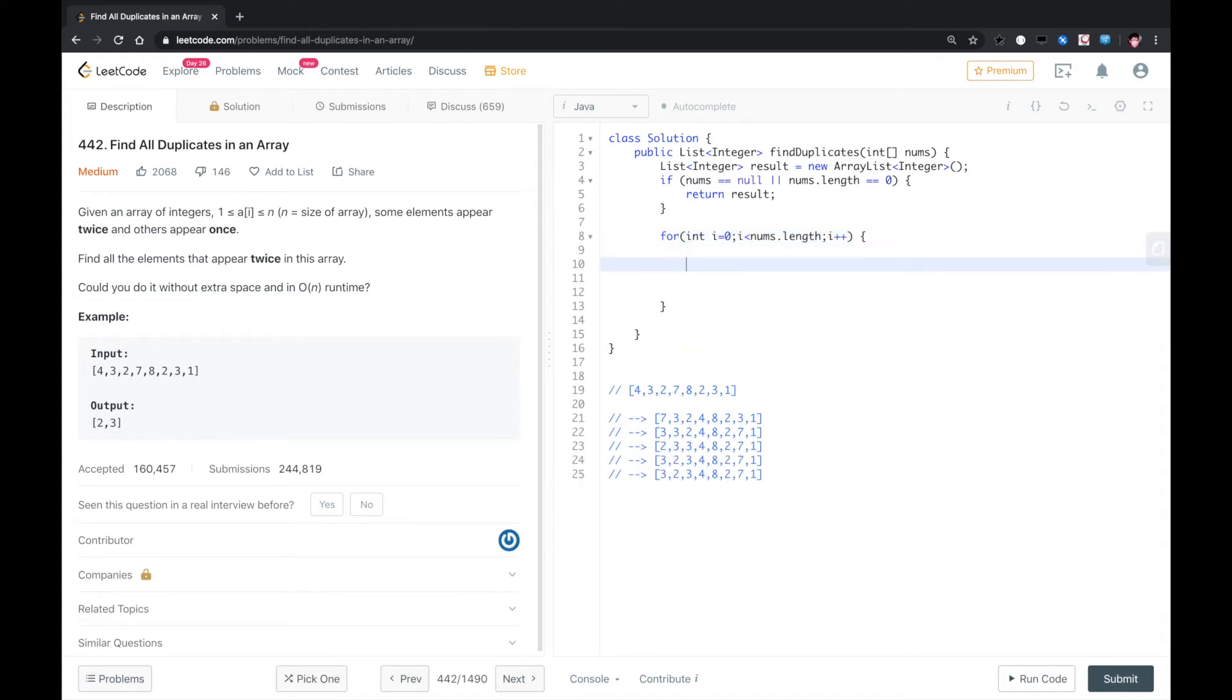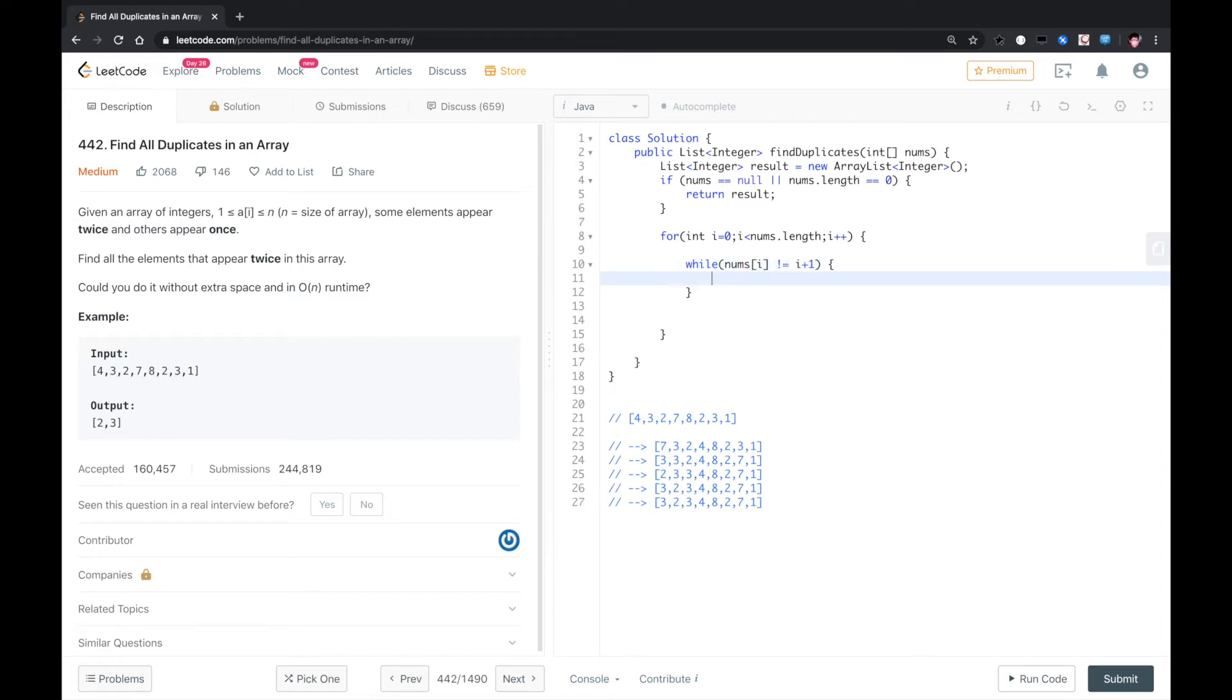Otherwise, we loop this nums array, nums.length, i++. First thing, we need to check, we keep swapping elements. While nums[i] not equal to i plus one.